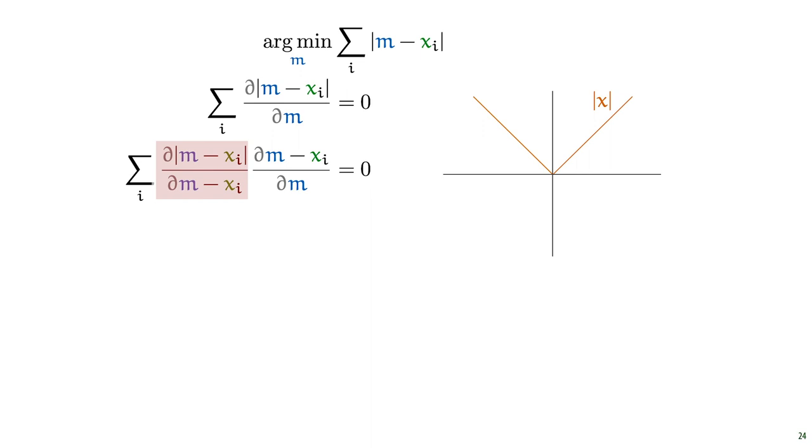On the right-hand side of the vertical axis, it is just the identity function. And on the left-hand side of the vertical axis, it is the mirror image of the identity function. This means that on the right-hand side, if the argument is positive, the derivative is 1. And on the left-hand side, if the argument is negative, the derivative is minus 1.